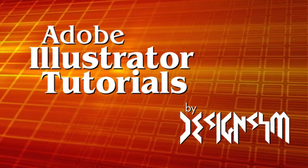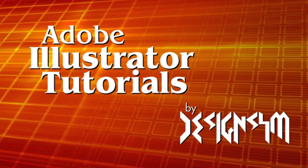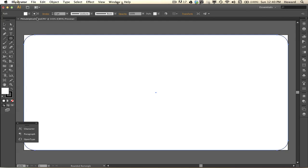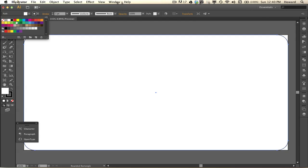Welcome to another Illustrator tutorial. Today we're going to look at how to make a license plate.